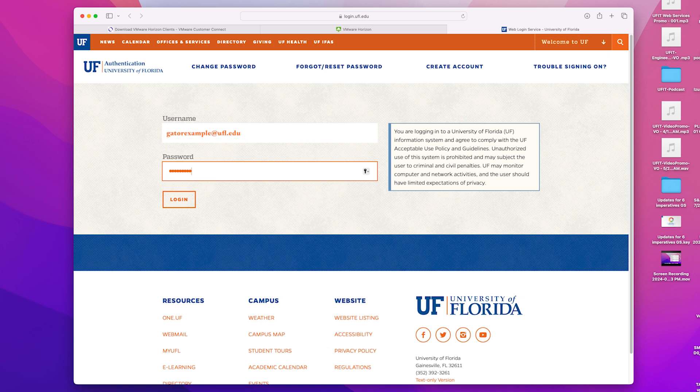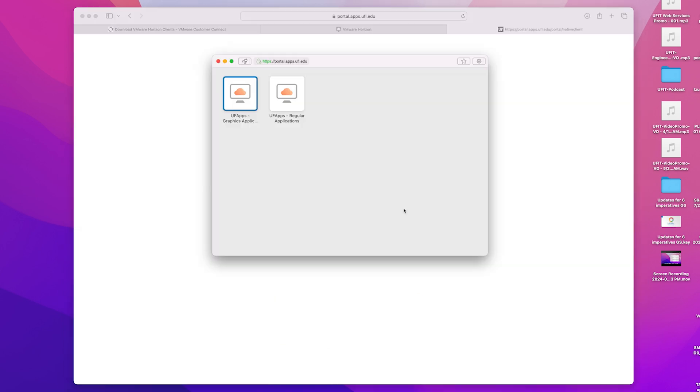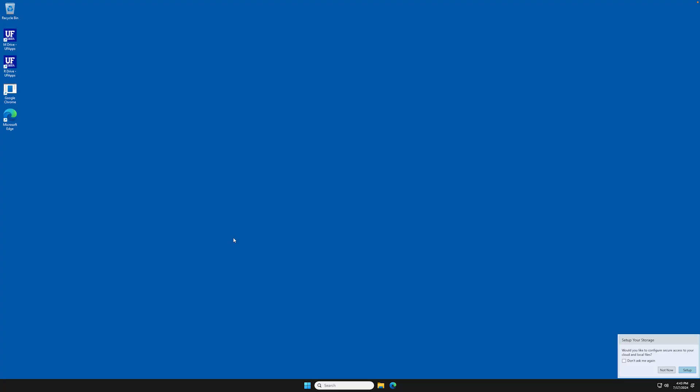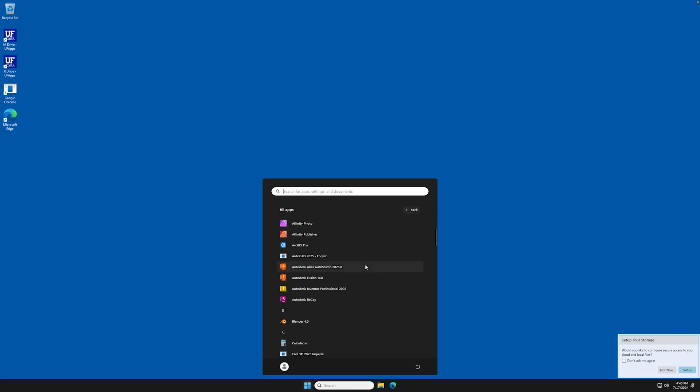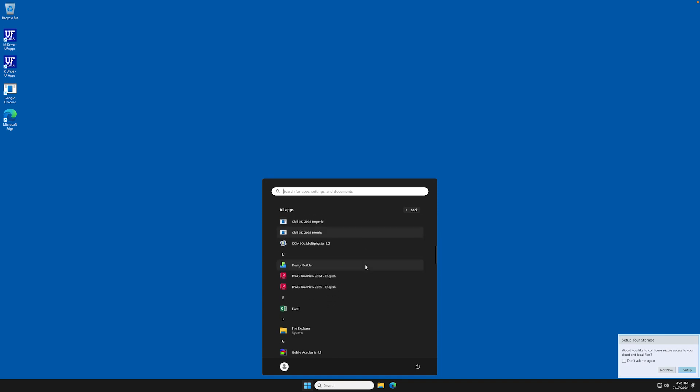You'll then be able to select the appropriate desktop workspace. In both Windows desktop workspaces, all of the applications will be accessible via the Start menu. You can search for the app you want to use or scroll through the full list of available applications.